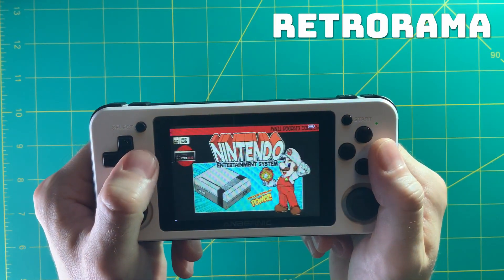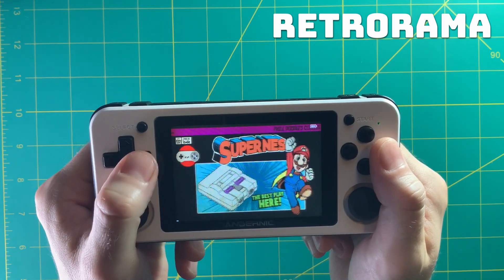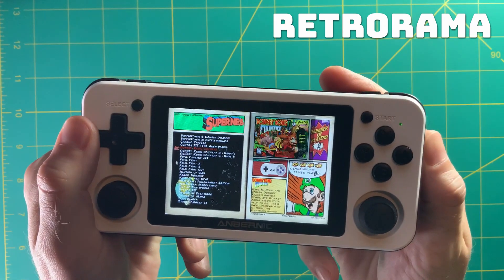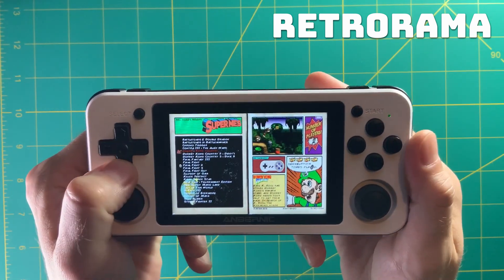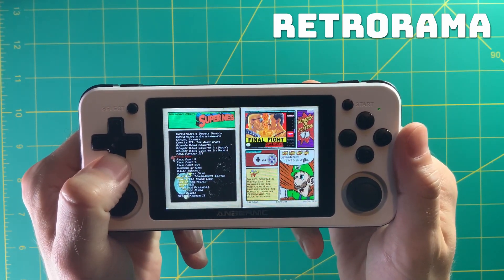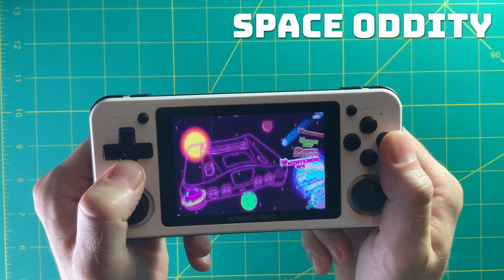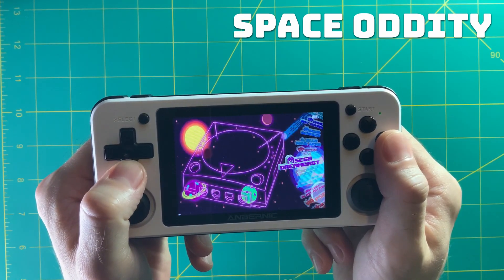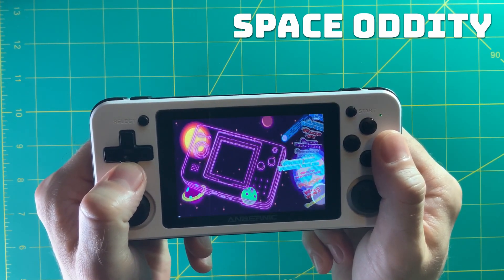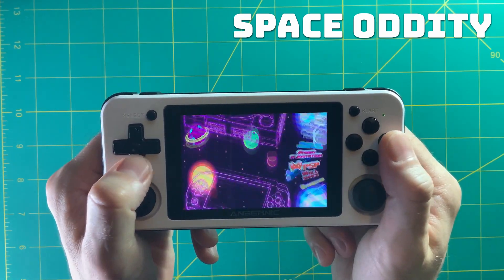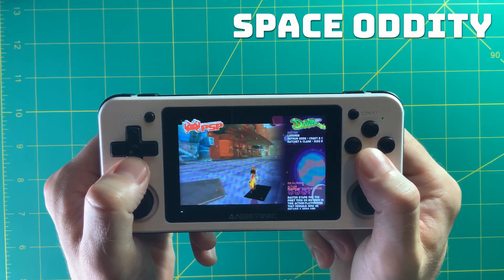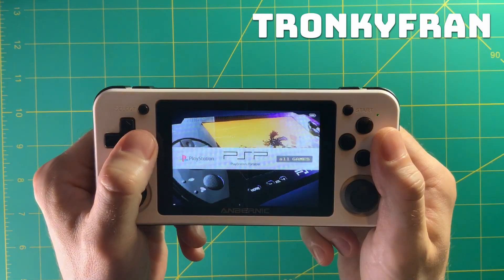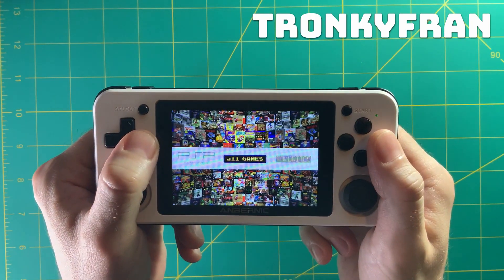Retrorama was created by a guy who drew all the art himself — it has a very old school arcade feel, and you can actually hear little blips as you navigate between systems and games. Space Oddity is by the same artist. It has a cool neon, Space Invaders kind of theme, and one of my favorites because it has a really big video preview so you get a great feel for the game as you scroll through.